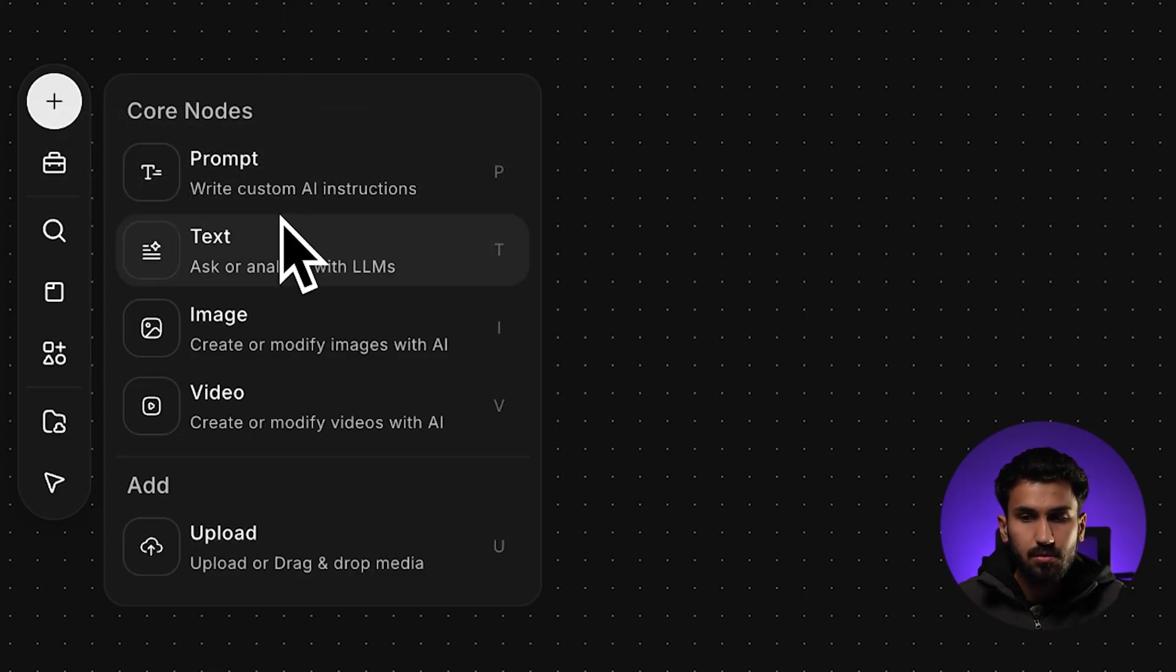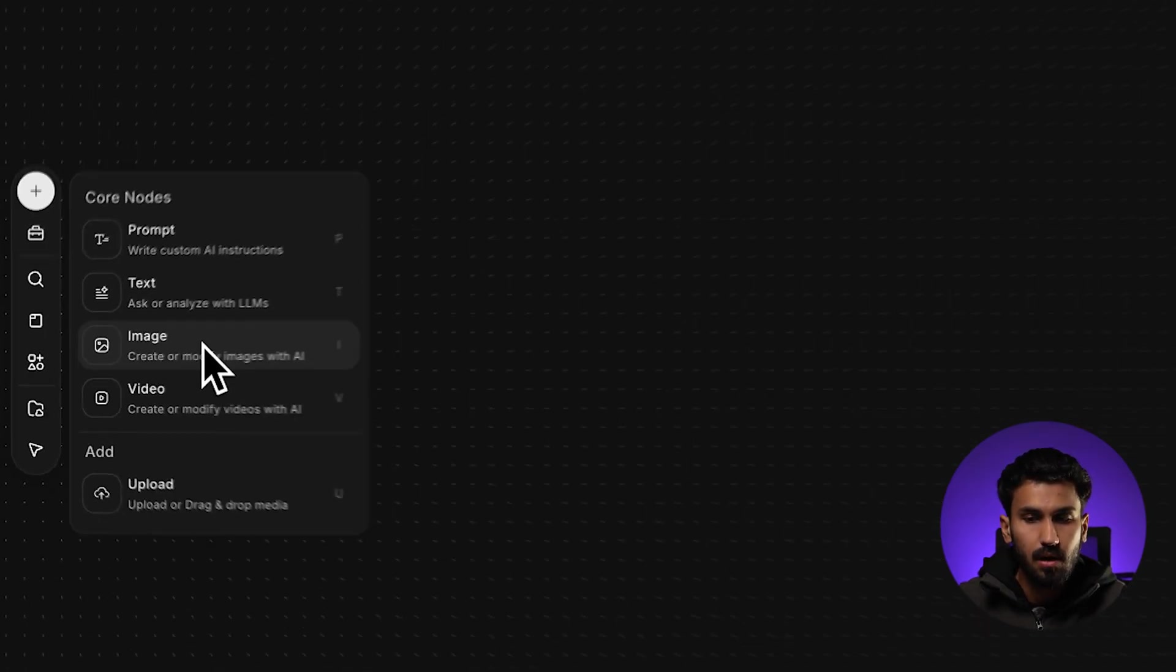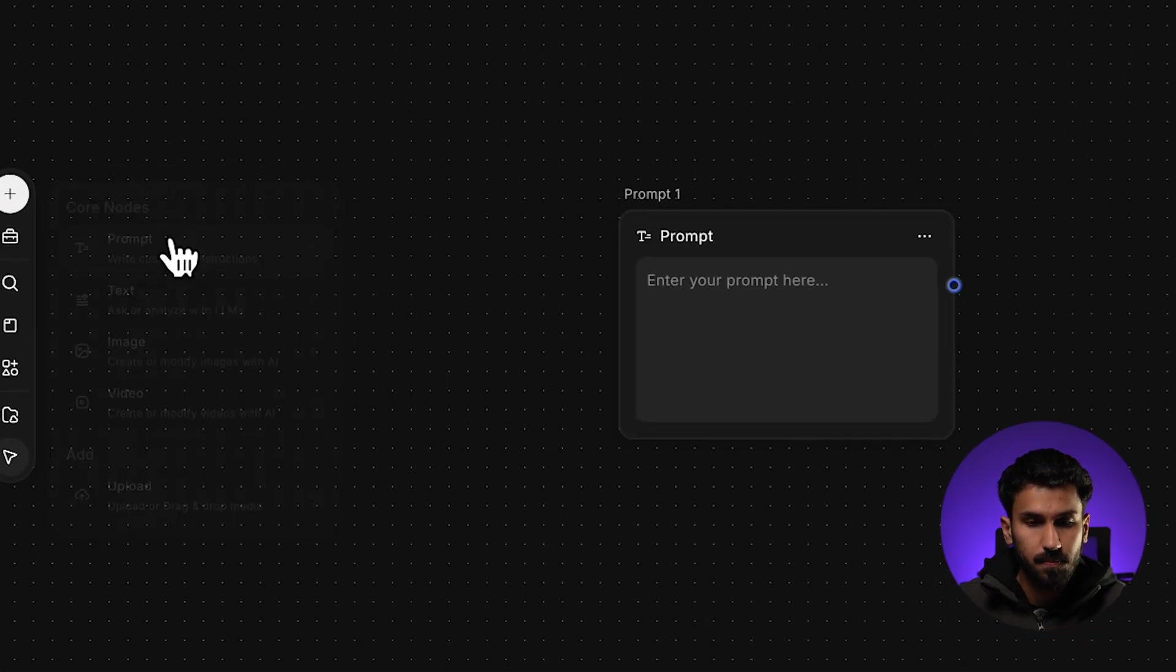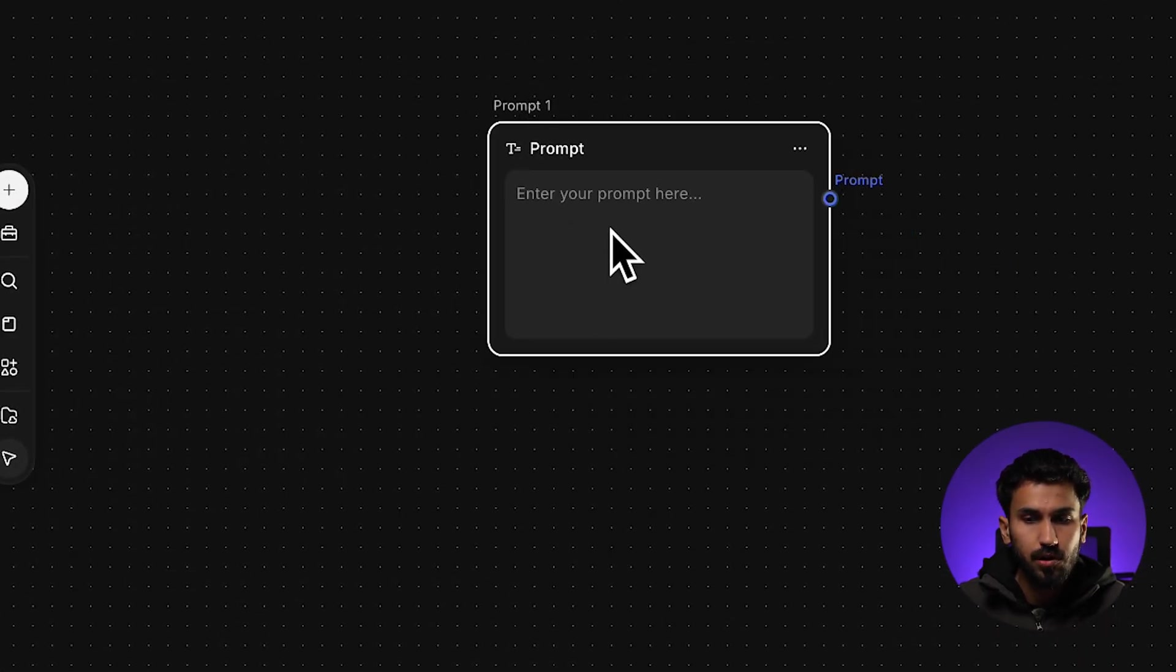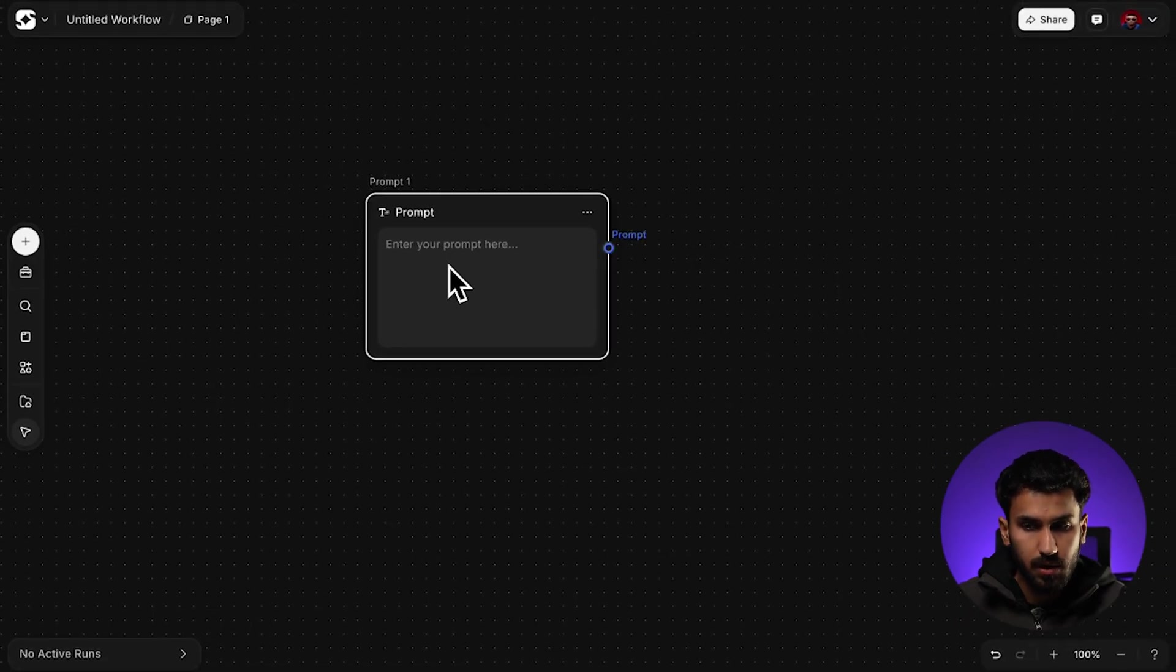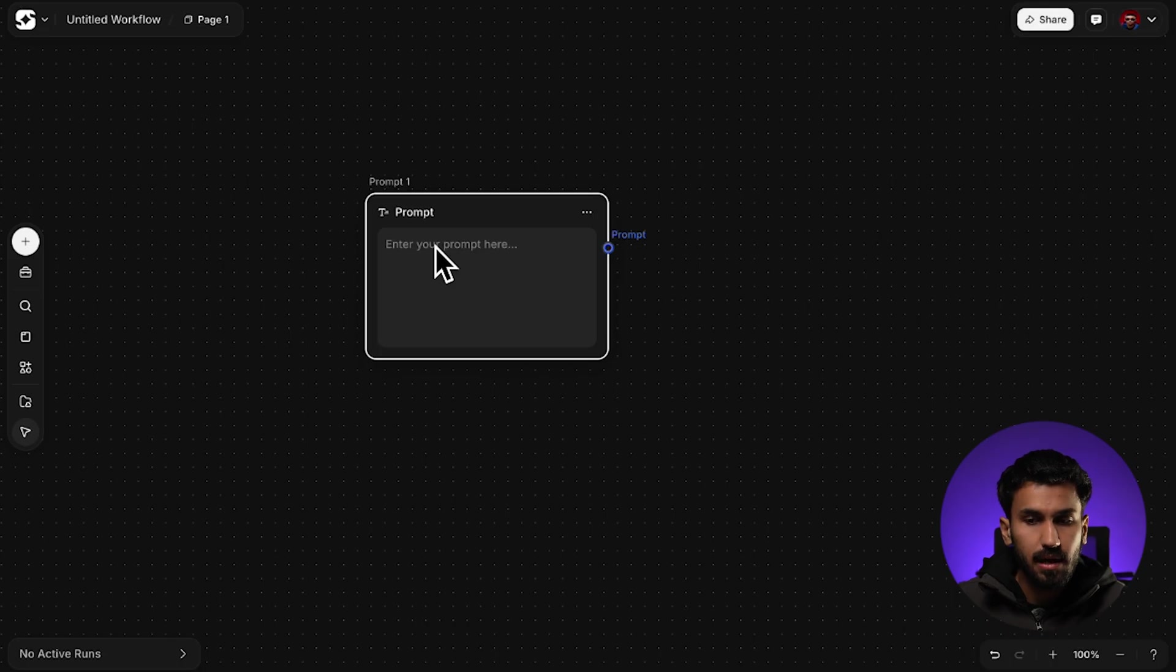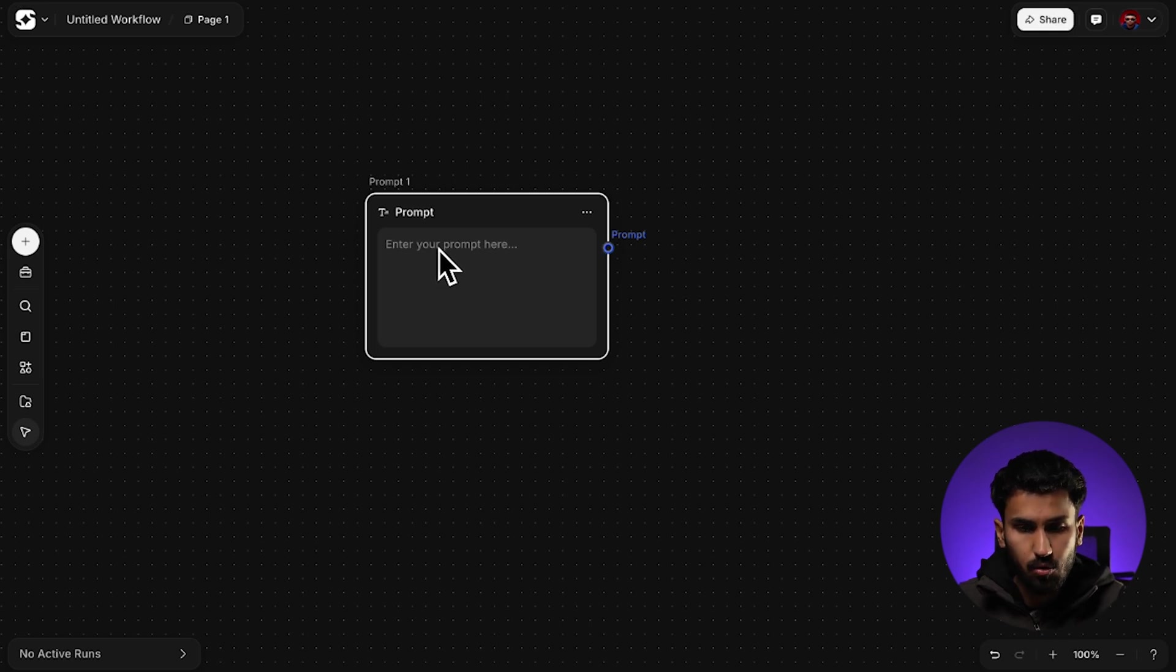When we create a new workflow, this is the screen that opens up on the platform. You have an empty canvas and on the left side of the screen, you can see this toolbar. When you click here, you're able to access all of the blocks that make up your workflow. We call these blocks nodes. First, we're going to talk about the core nodes. These are the main building blocks of what your workflow consists of. The first node is going to be the prompt node. The prompt node is simply a container for your instructions. You type your description over here and other nodes read it and use it. It doesn't generate anything by itself. It just stores the text you want the AI to follow.